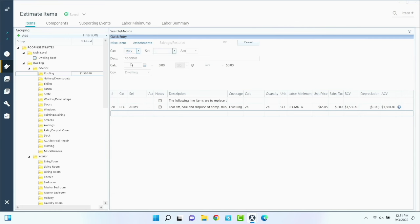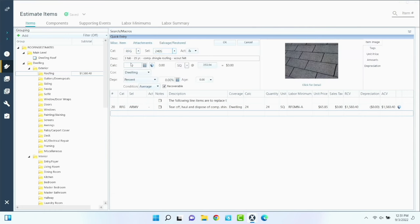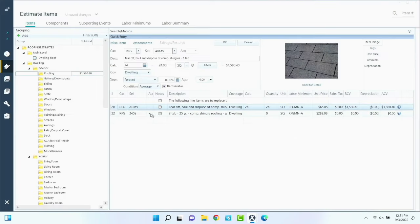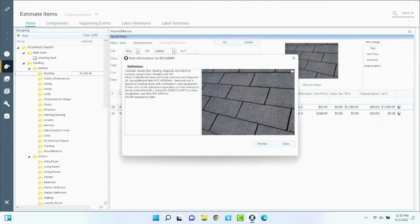Roofing — it's a 25-year shingle, so that's 240S. We don't want to include felt on there because we're going to do something different with it, and we want the action to be replace only. So we tore off the felt and the shingles — remove composition shingles and felt. Double check that if you're in doubt. So the roof is 24 squares.